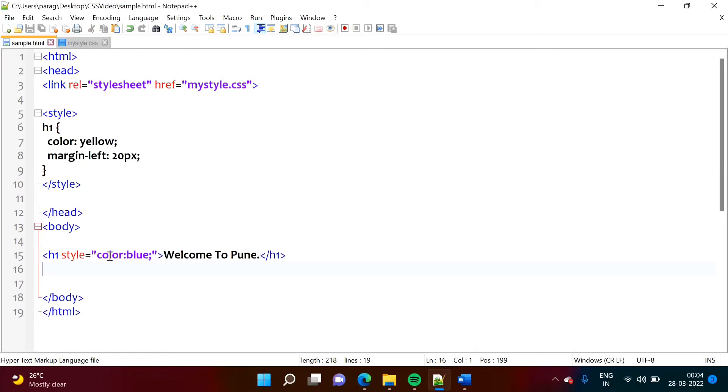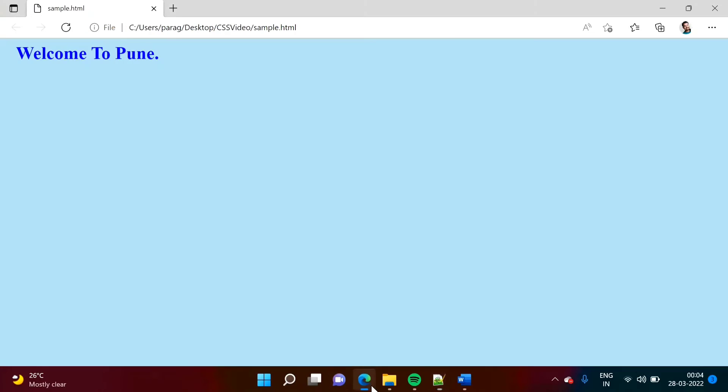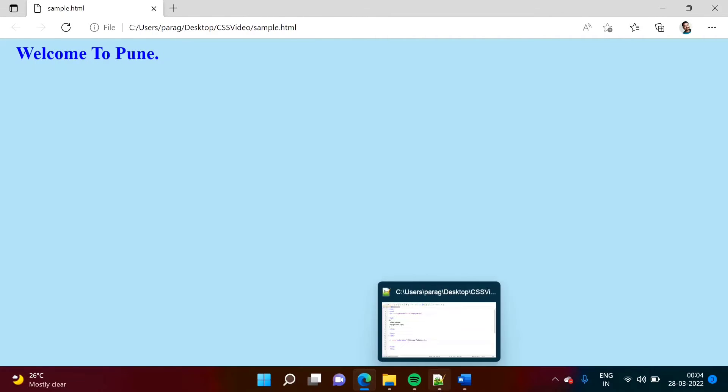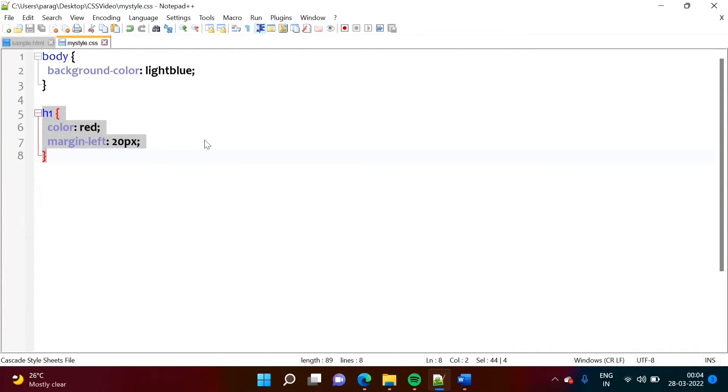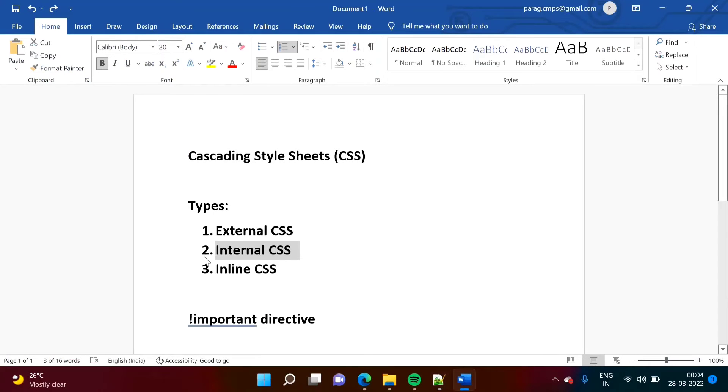So we are getting this blue color. But I don't want this blue color. I want color that I am mentioning external CSS. So that we can achieve by using this important directive.